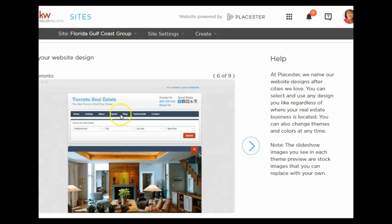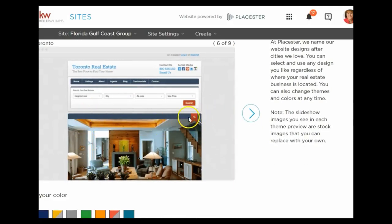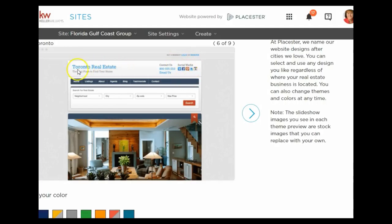The Toronto theme again has a taller image. There's a quick search here, or search boxes above the photograph. Menu buttons, social media buttons, and the logo are over on the upper left.